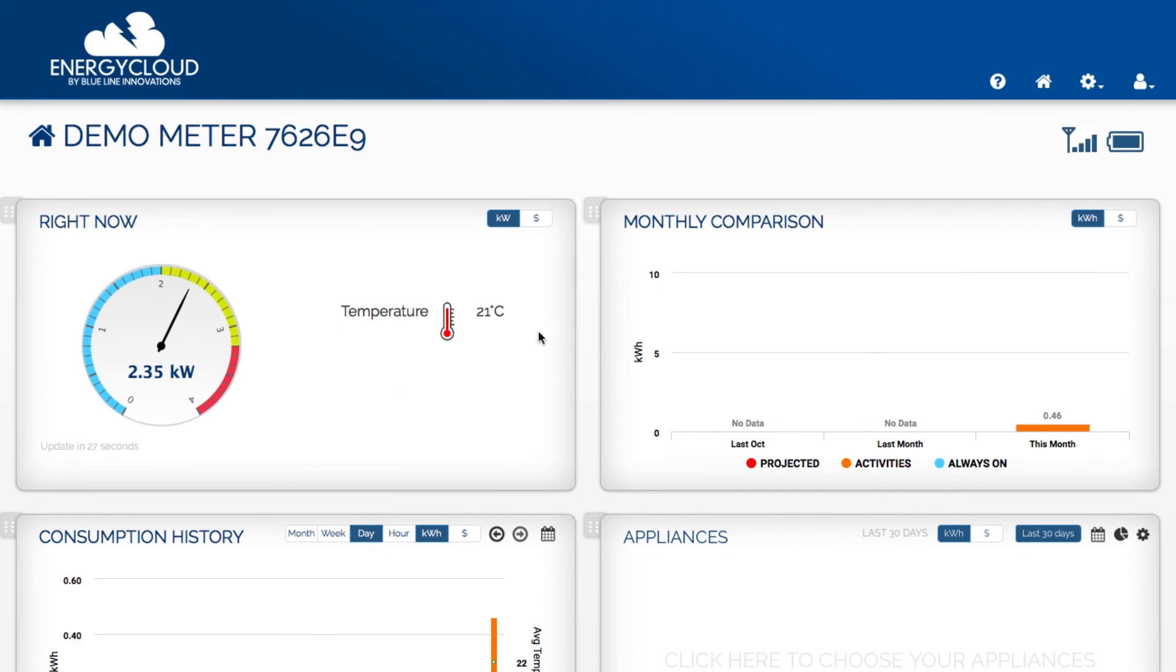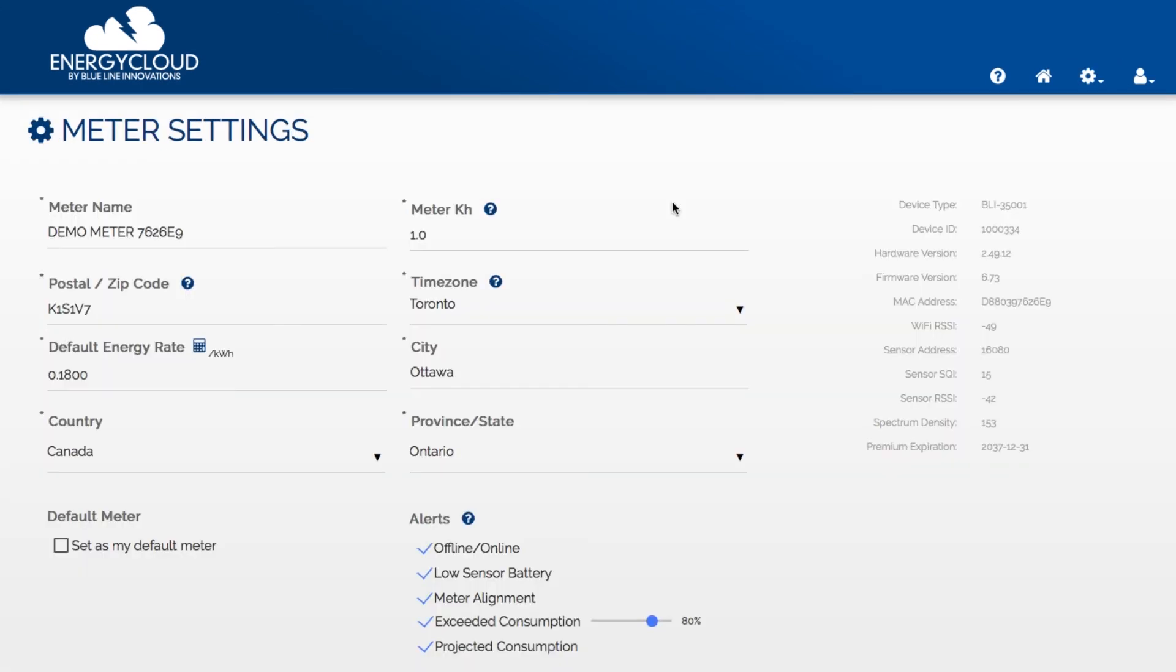Now go to your device settings page and fill out all the required fields. On the device settings page it's important that you set your meter KH to match your meter. If the KH is not set correctly you will not see accurate meter readings.